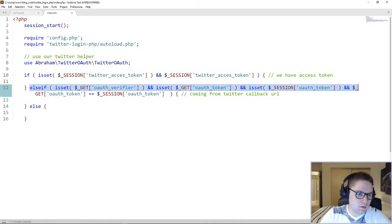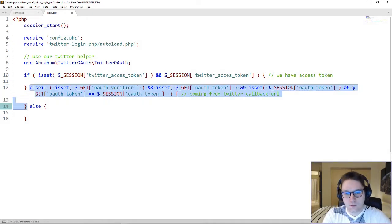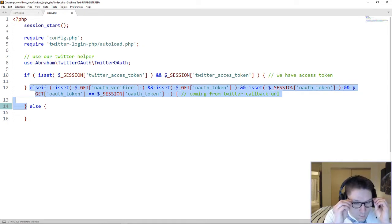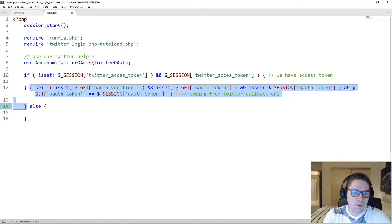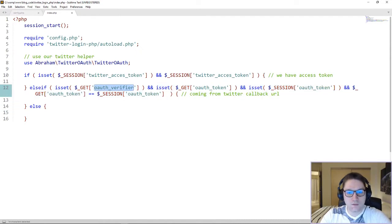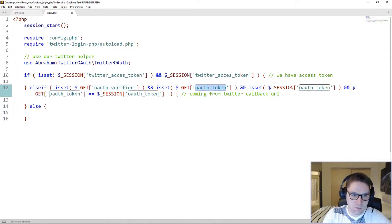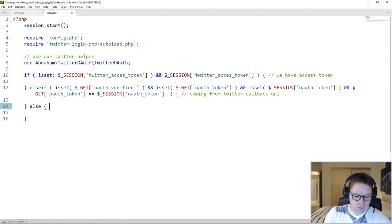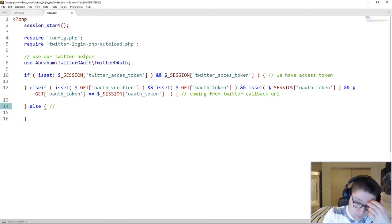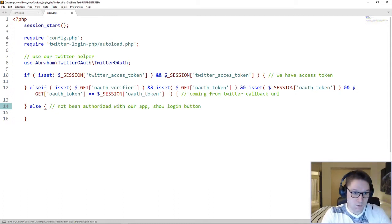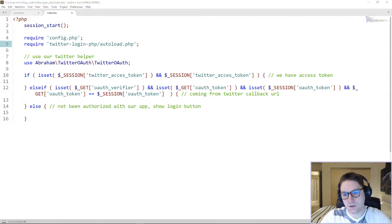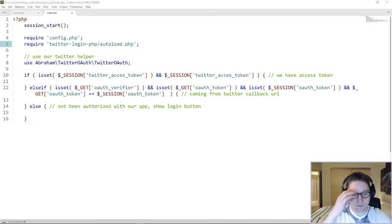This else-if is where the user will fall into if they are being redirected back from Twitter to our callback URL. When Twitter redirects the user to the callback URL, they append a verifier and an auth token. From these two things, we will get an access token, which will allow us to get the user's info and log them in through Twitter. The else down here means the user has not been authorized with our app, and in that case they will see the login with Twitter link. Now that we have our if-else blocks set up, we can start writing the code for each one of them, starting with the else.